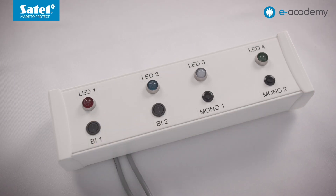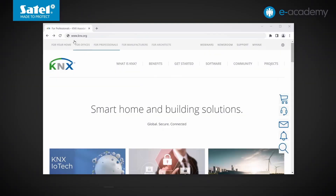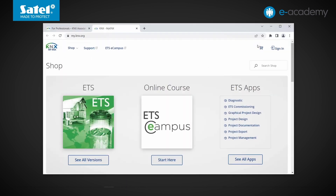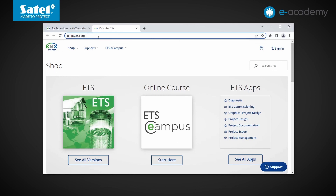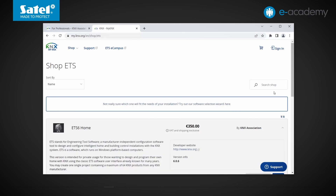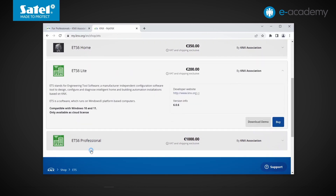We can now start programming. To do this, we need to download the ETS configuration program. We open the website knx.org and then go to the My KNX tab. Alternatively, you can immediately enter the website's address my.knx.org and expand the list of available ETS versions. The sixth edition of the software is available in three different options: home, light, and professional.